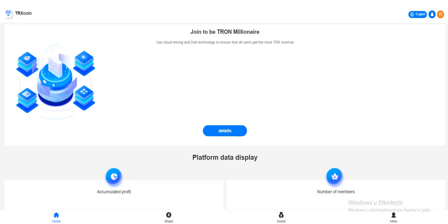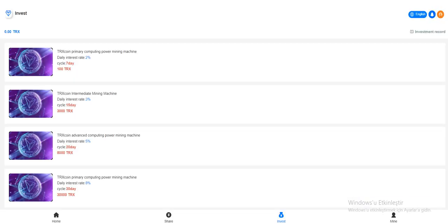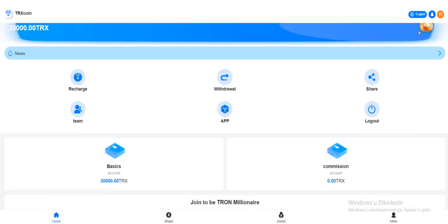Join to be a Tron millionaire. There are more details in this section. You can invest here - seven-day cycle, 100 TRX minimum, daily interest rate 2%. If you invest for more days, you can get more commission.